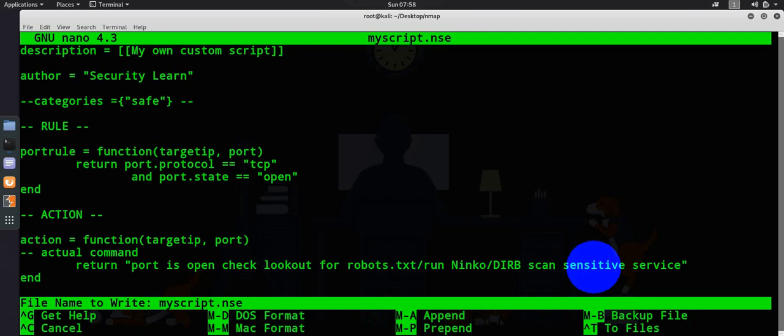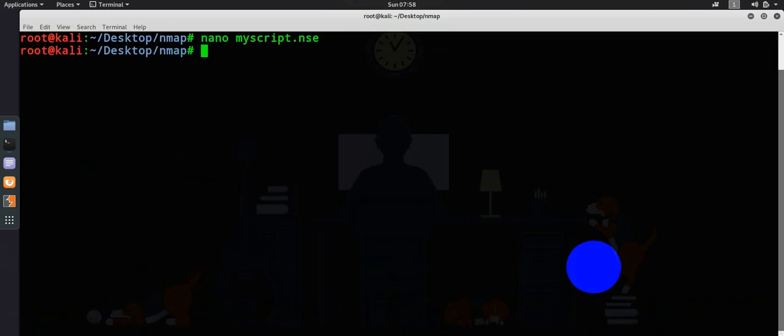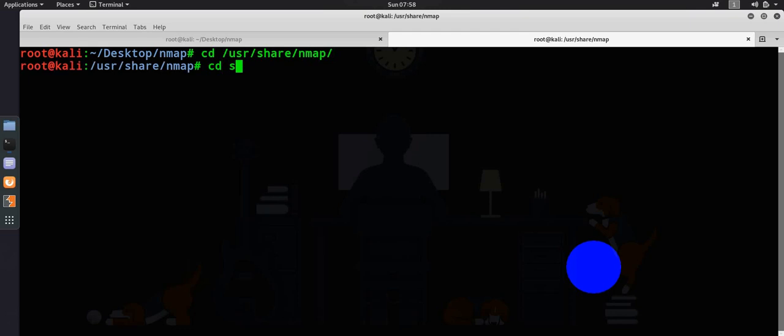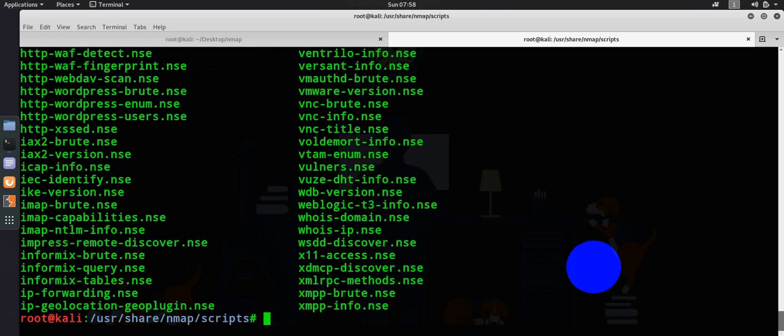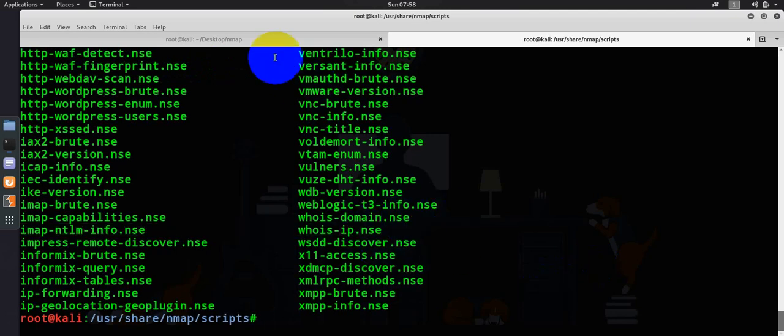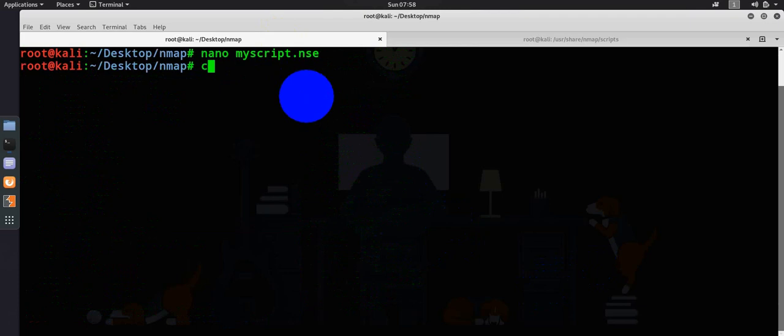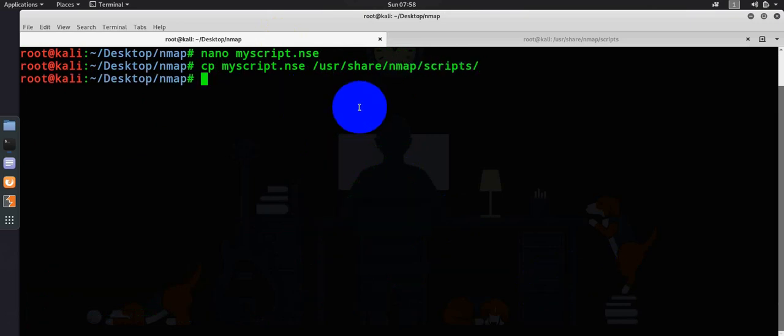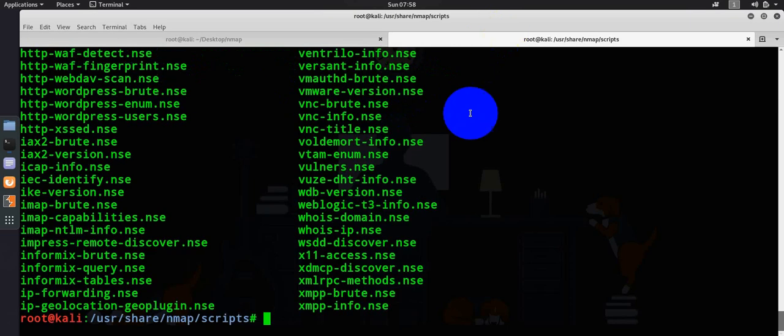Once I have written this small program, all I have to do is save this and copy this particular my script dot NSE. Let's go ahead and copy my script dot NSE, then provide the path /usr/share/nmap/scripts and simply enter it.